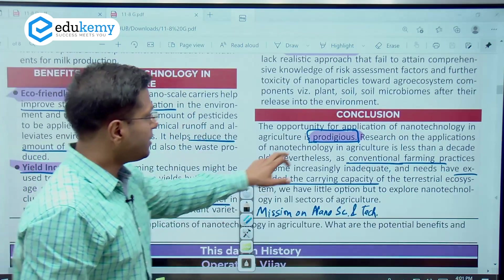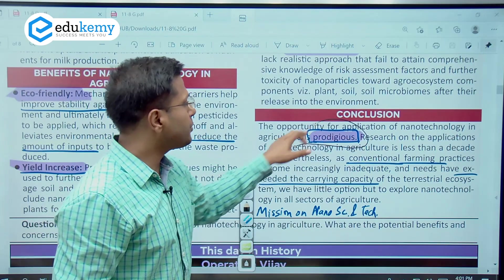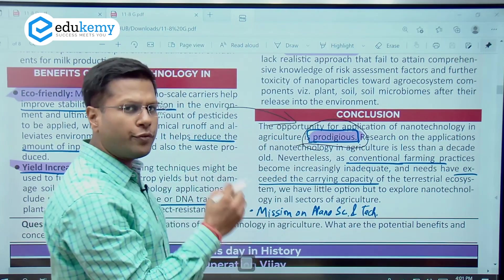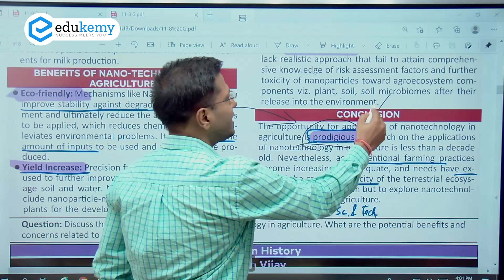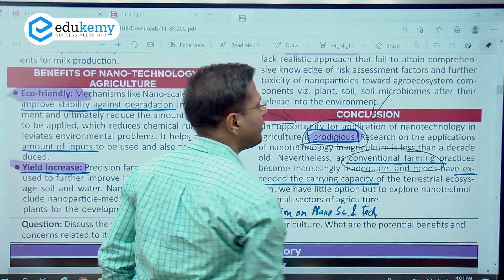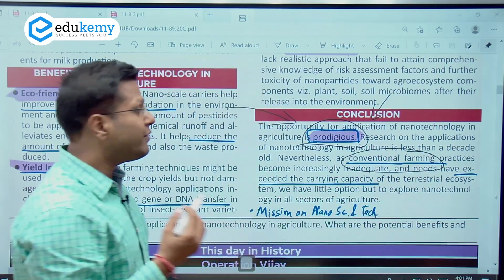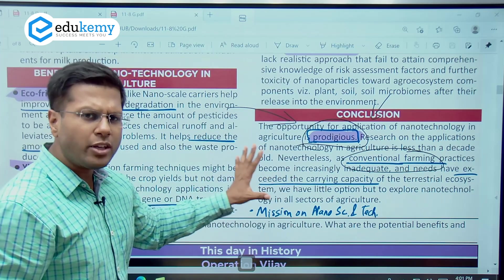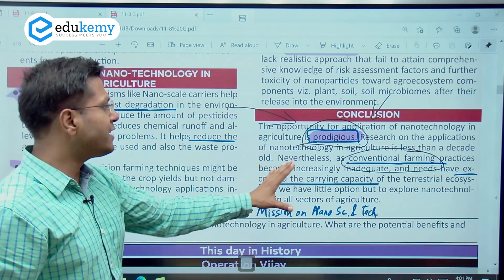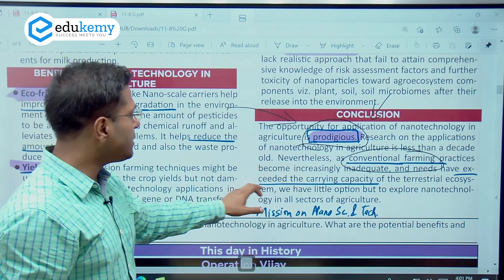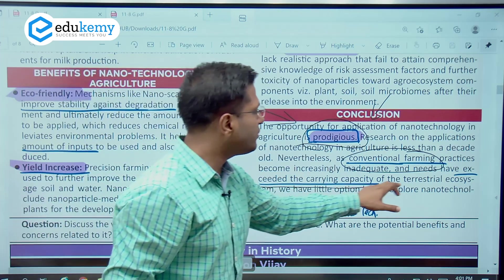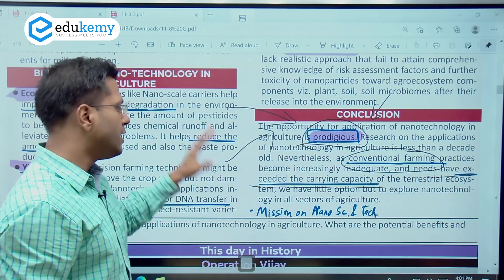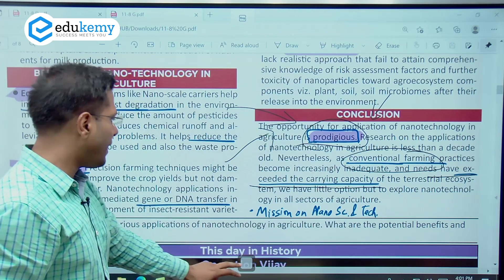Nanotechnology is a prodigy — it is a very beautiful invention in itself. It can help us increase productivity from conventional farming to this innovative technology in farming, because it is possible that we have exceeded the carrying capacity — meaning the amount of productivity we have right now can only be increased with the help of nanotechnology, so it must be applied.